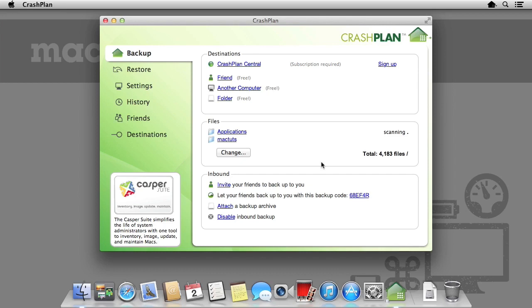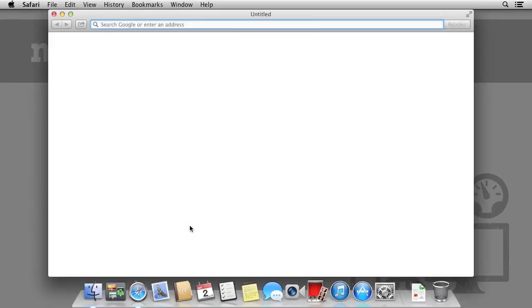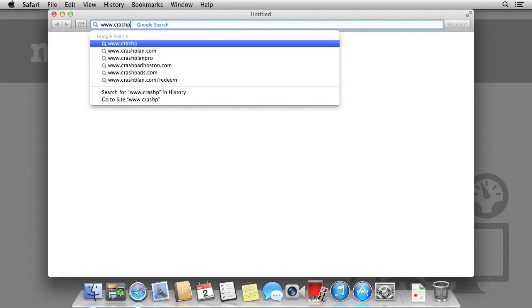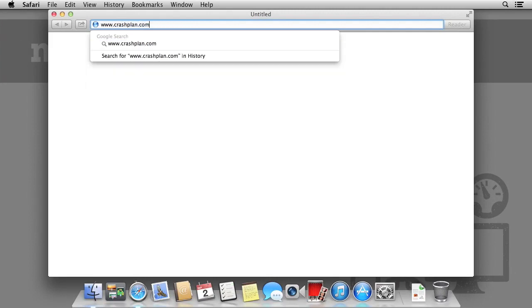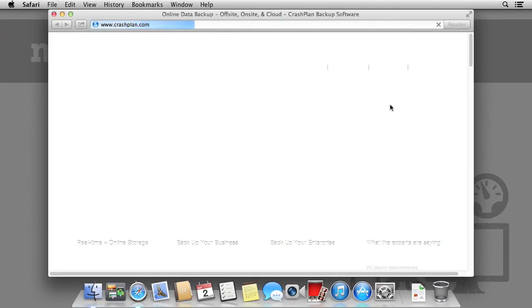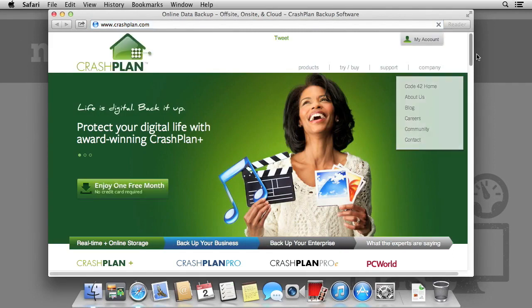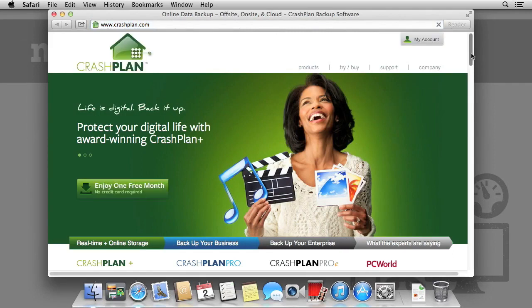We're going to set up all three. The first thing we need to do is visit the CrashPlan website at CrashPlan.com. The CrashPlan software itself is always a free download. Any references to a trial is simply to take advantage of their online backup solutions.